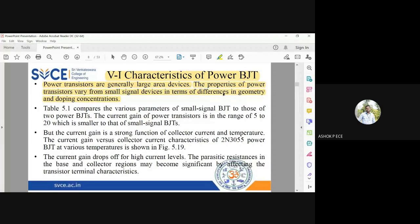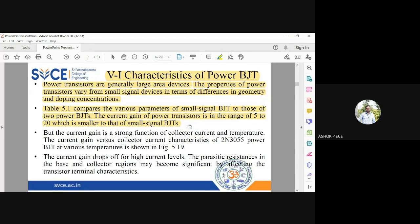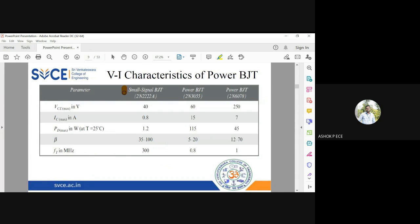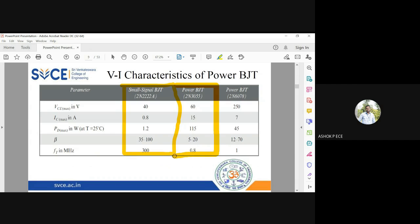The properties of power transistors vary with different levels of doping and geometry. The vertically oriented BJT structure has its own characteristics for power and temperature — slightly changing the geometry or doping concentration will change those characteristics. We will now compare values of a small signal BJT and two power BJT models, so you can understand why power BJT fabrication is more difficult. The small signal BJT operates at normal voltages and cannot provide very high wattage.